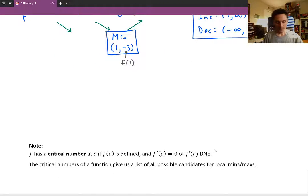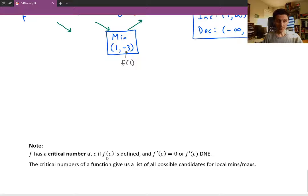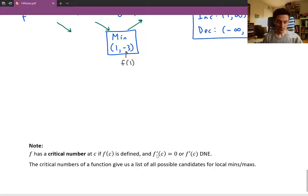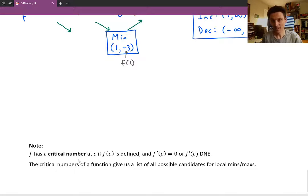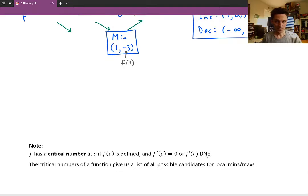One last note: a critical number is an x-value c where the function is defined (f(c) exists) and the first derivative is either zero or does not exist. Critical numbers are the candidate x-values where you might have a local min or local max, or where the function changes from increasing to decreasing or vice versa. The key condition is that the function must be defined there — only then can you have a local extremum.